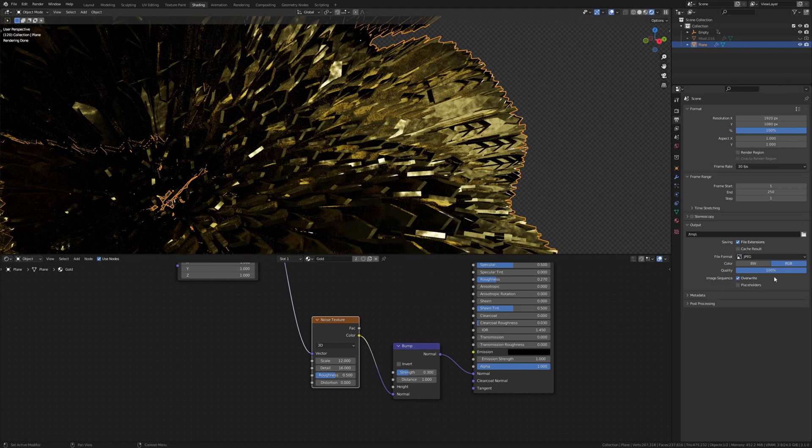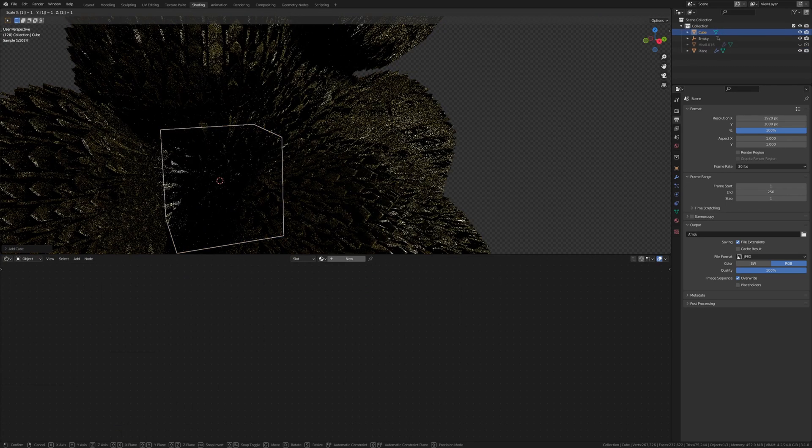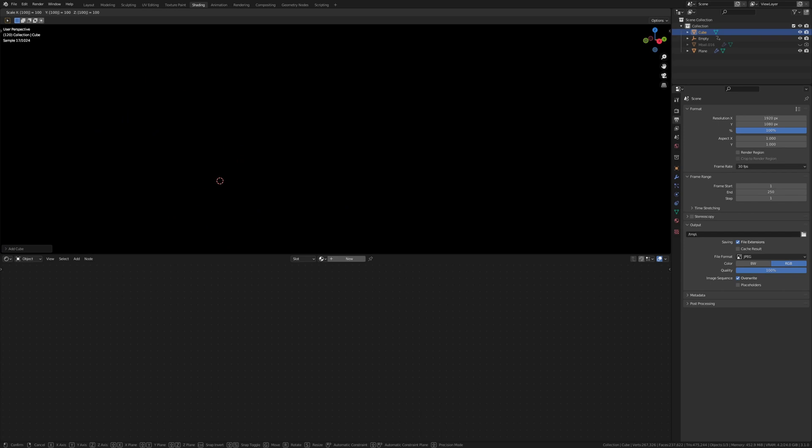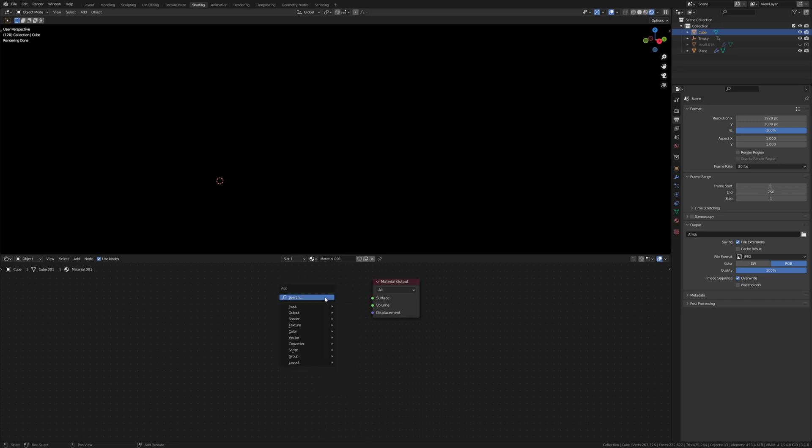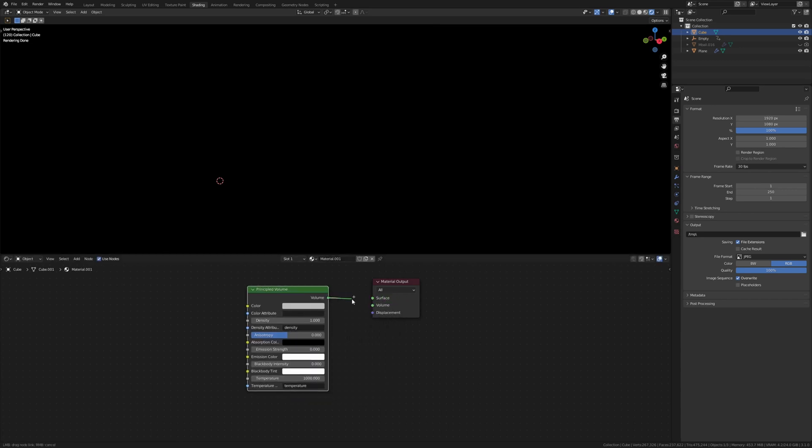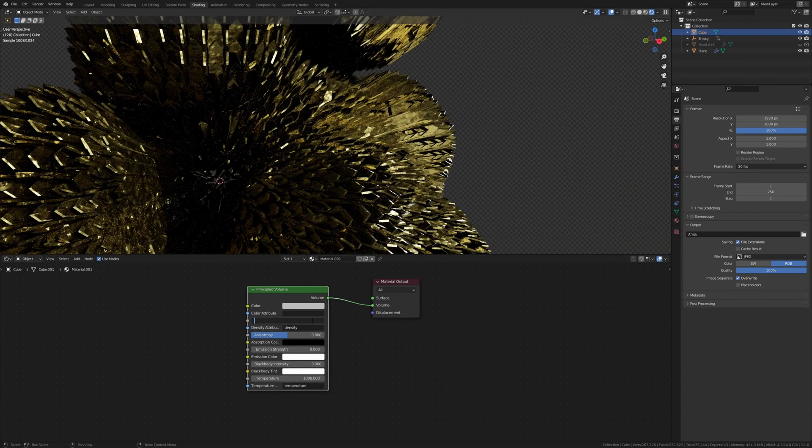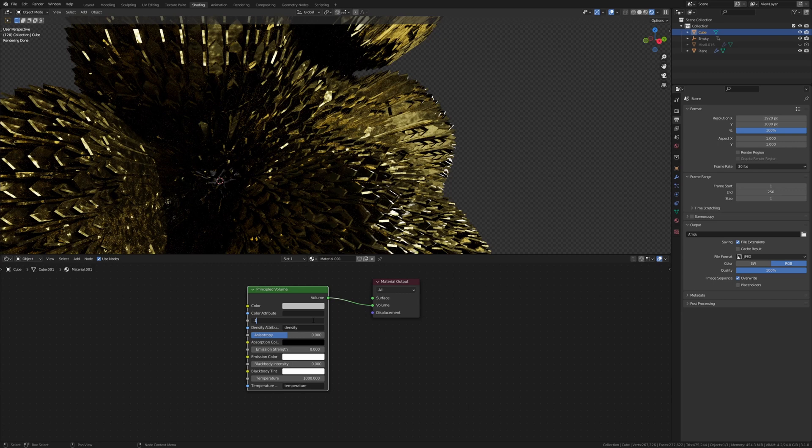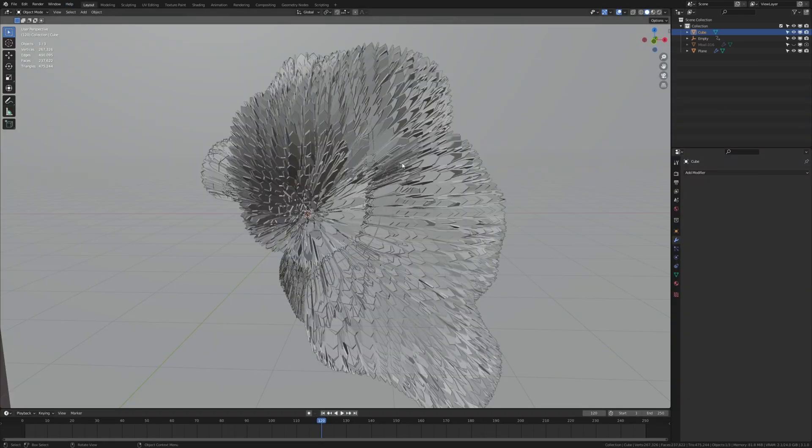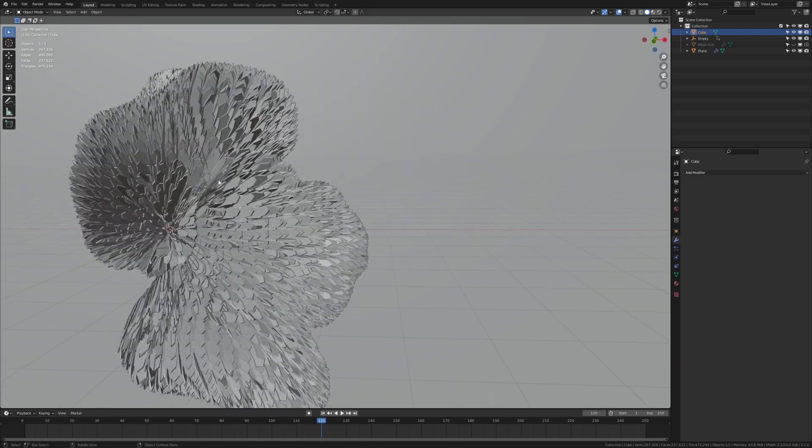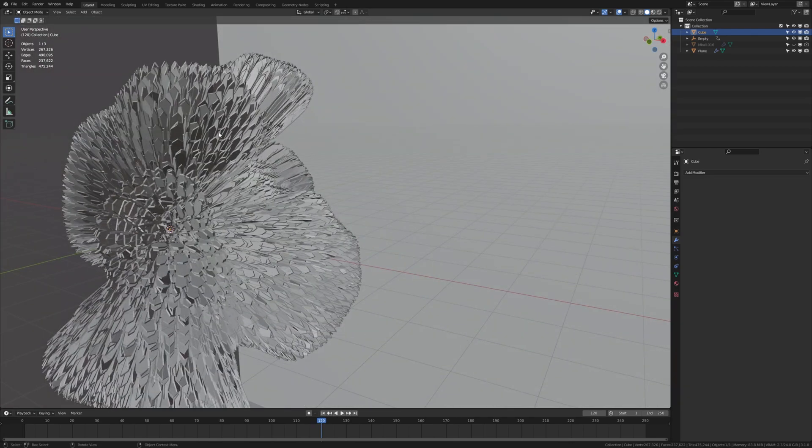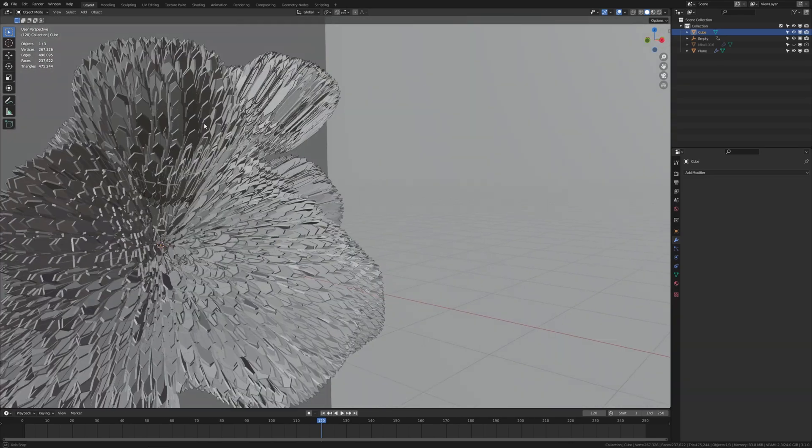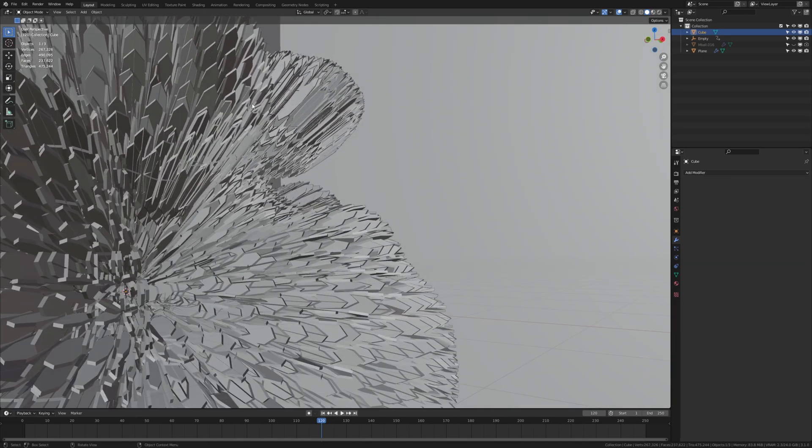Now let's add a cube, scale it by 100. Now press new and delete the principled BSDF. We need a principled volume. Connect the volume to the volume and set the density to 0.1. And as you can see we can't see anything now, so let's go back to layout mode and set up the camera. So I am going to position my view the way that I want it, like this for example.